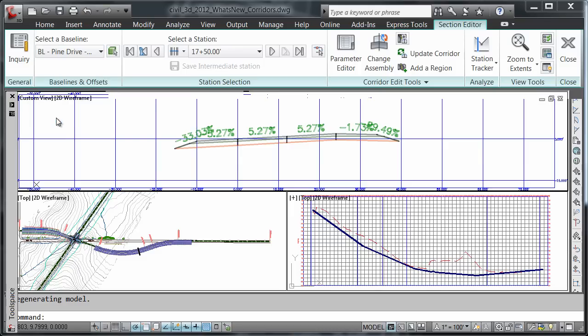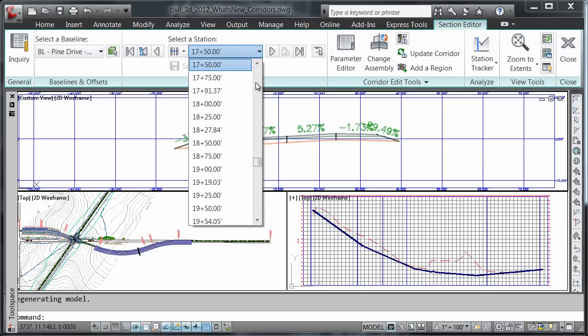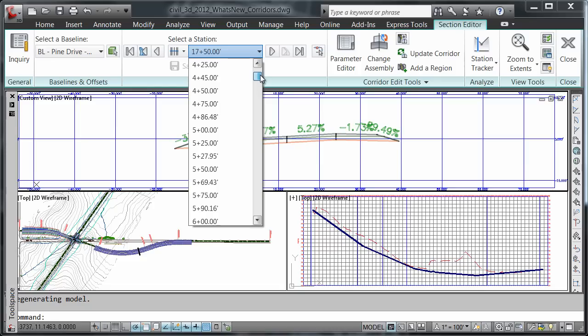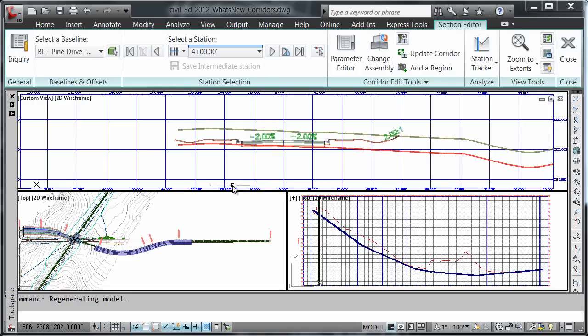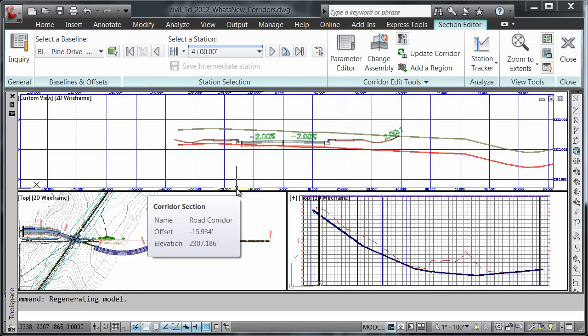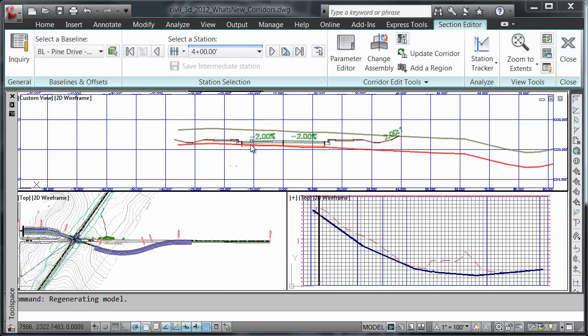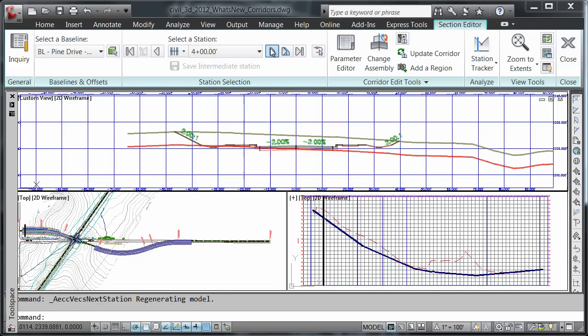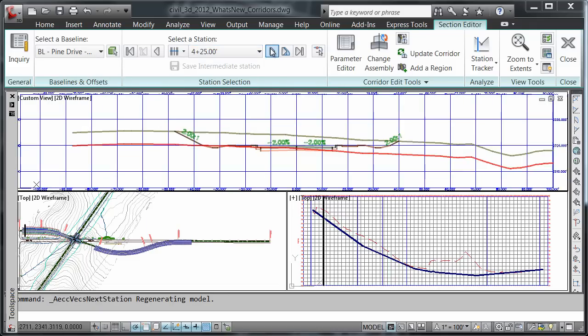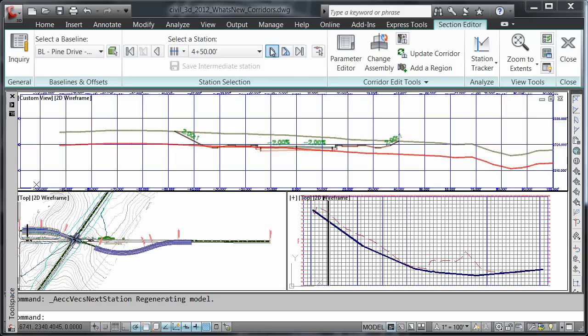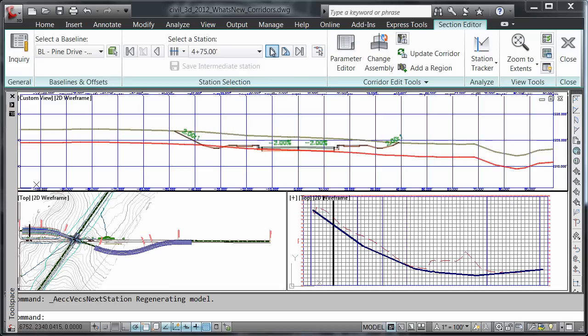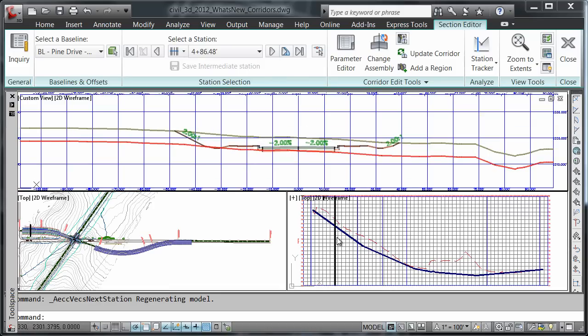I'll set my baseline to Pine Drive and 4 plus 0. Now I'm going to advance my stationing so you can see my slide bar moving not only in my profile, but in my plan as well.